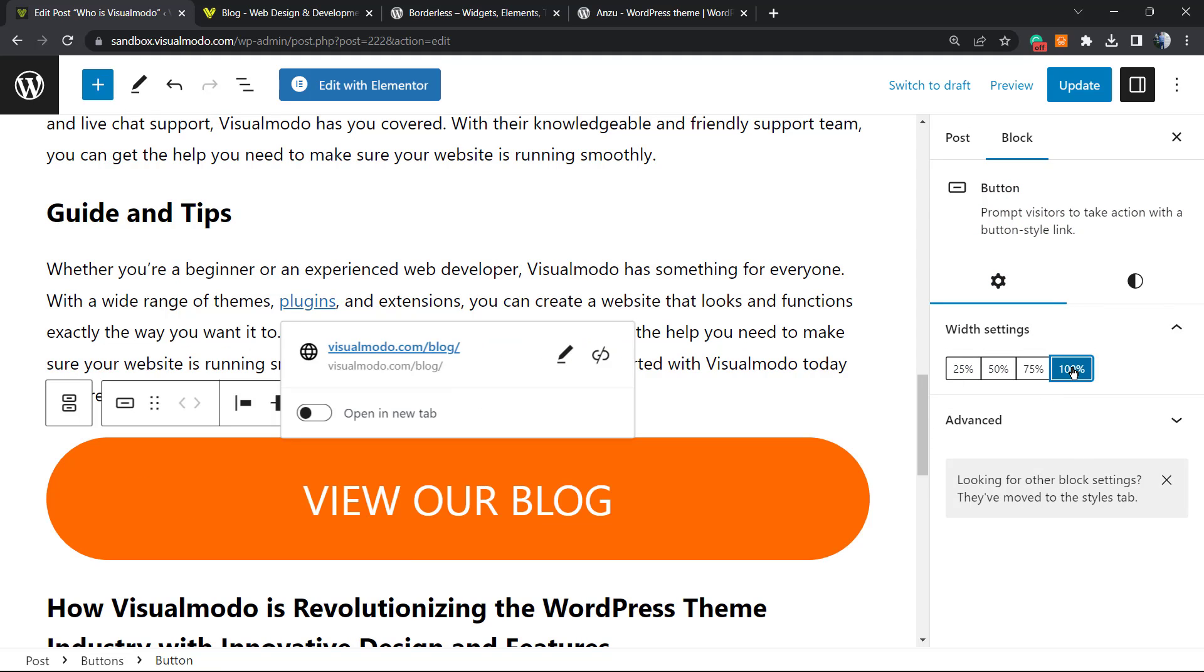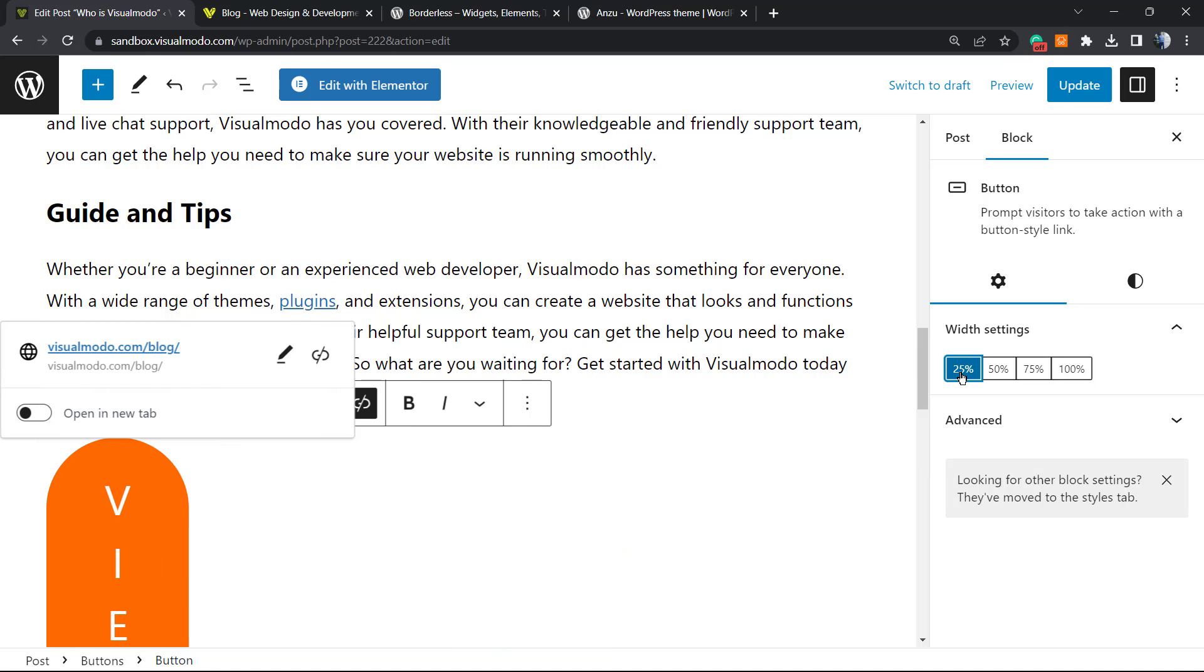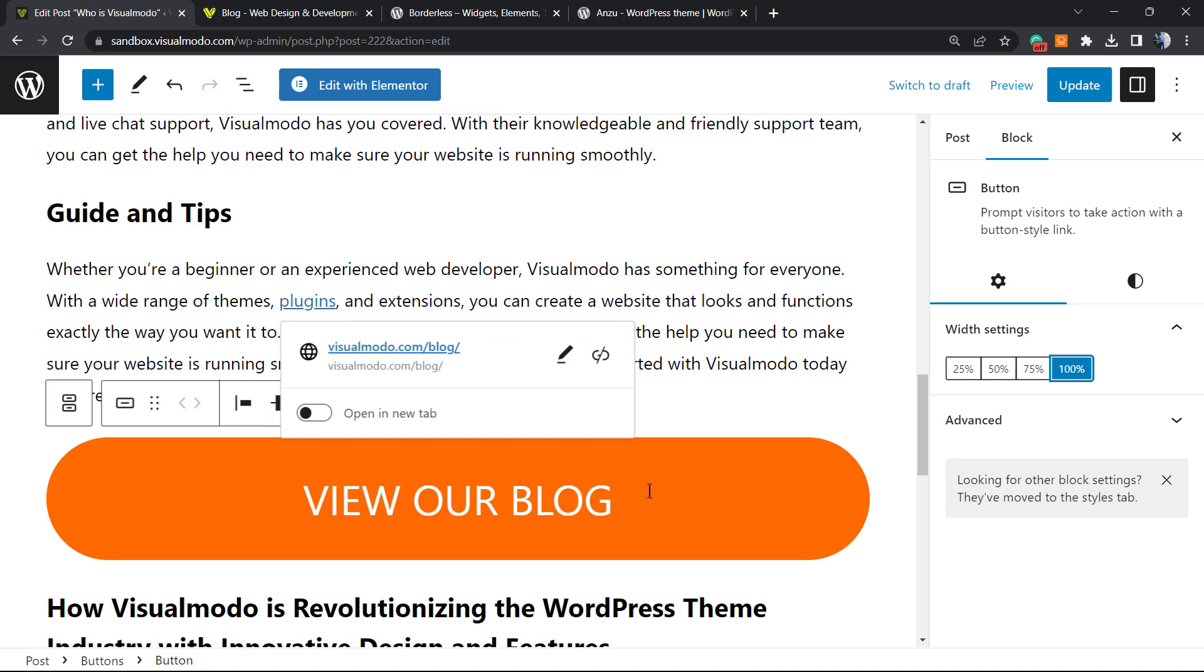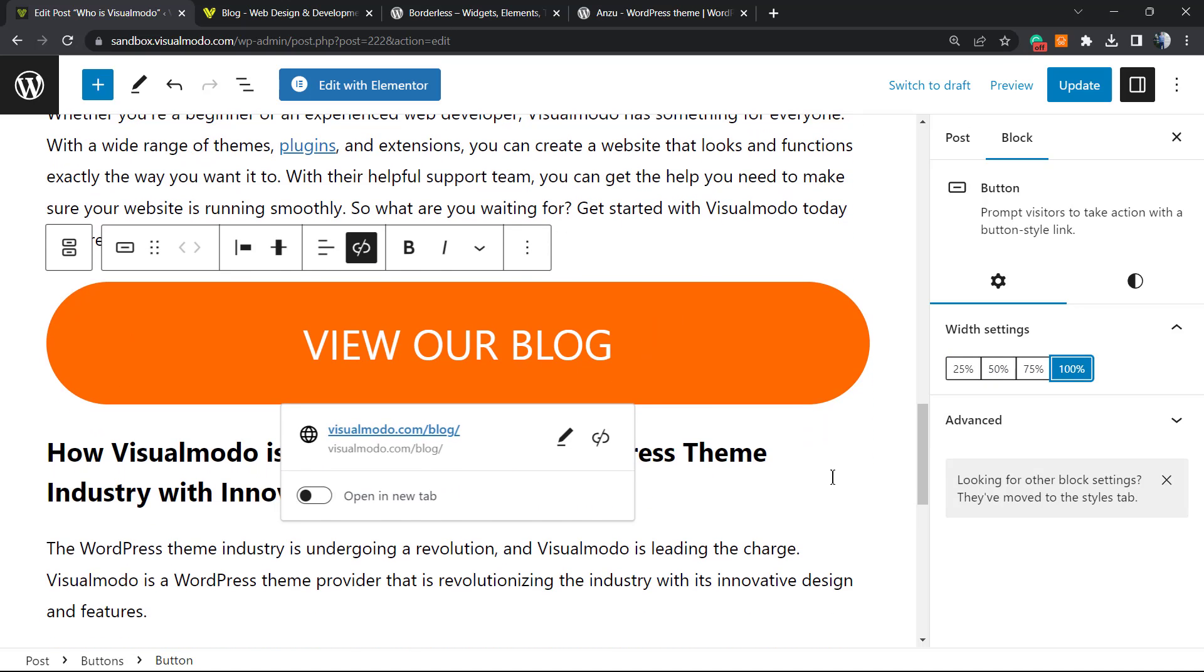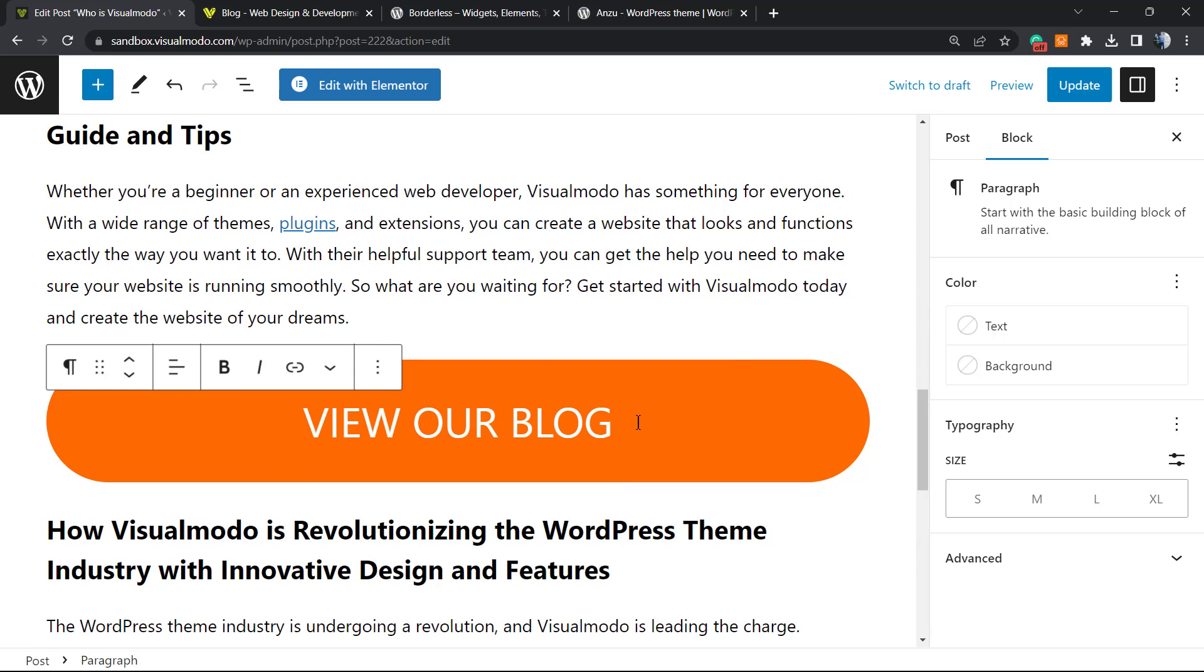If you want, we can change the width of the button. For example, imagine that you'd like the button to have 100% of the possible width of the post. Here are the results we got.